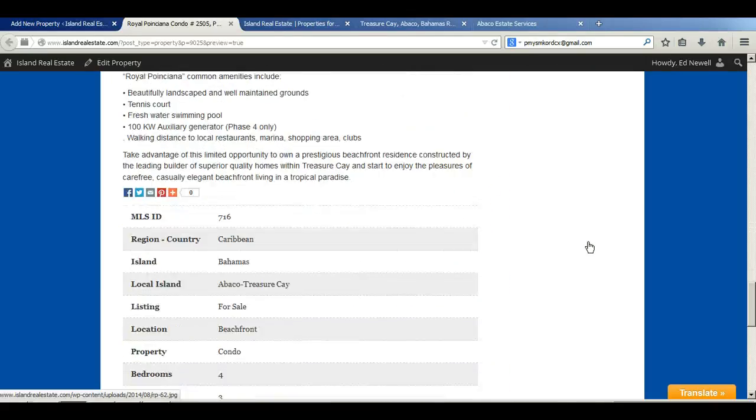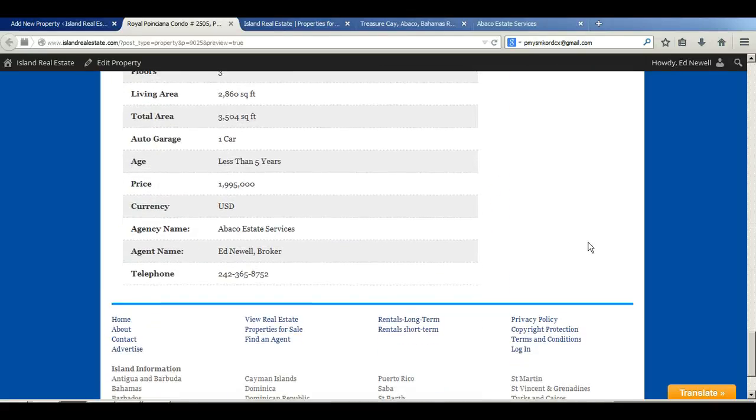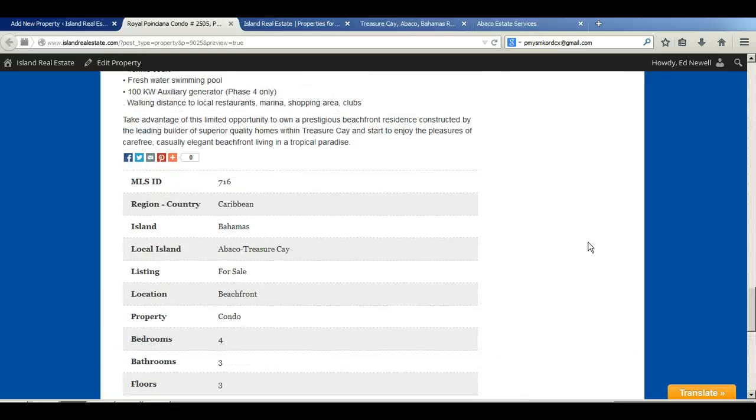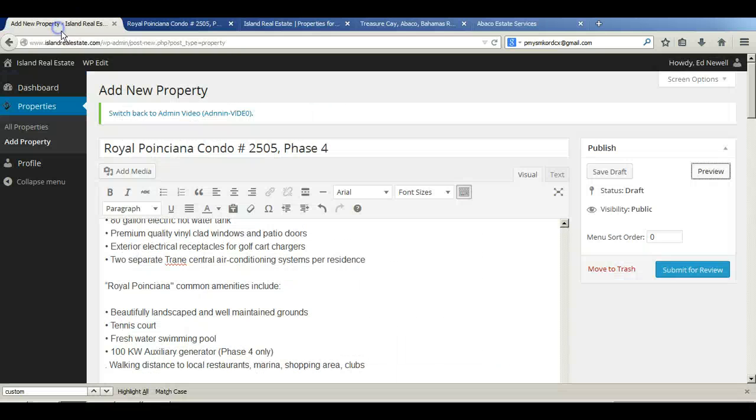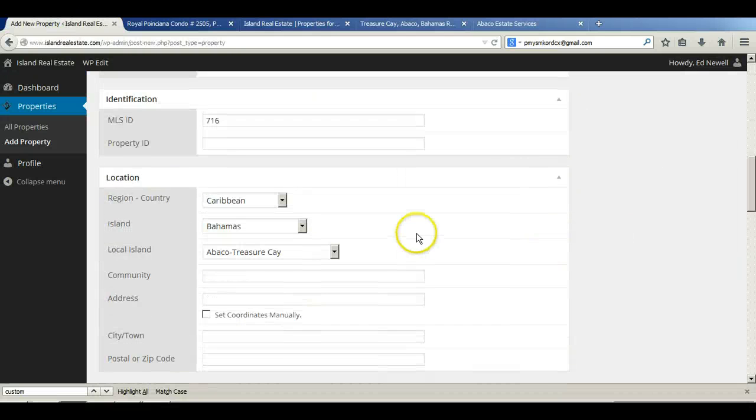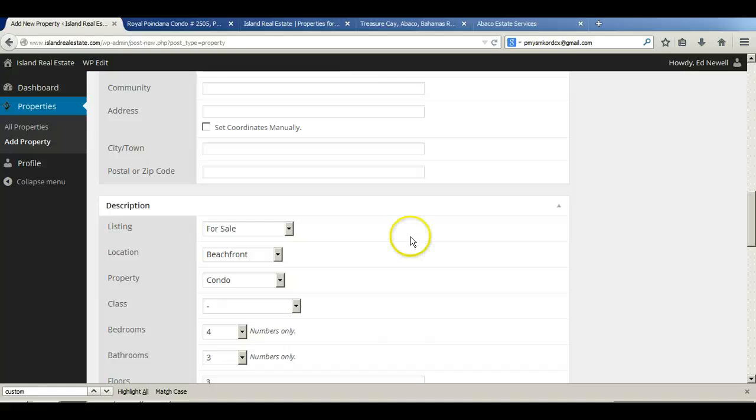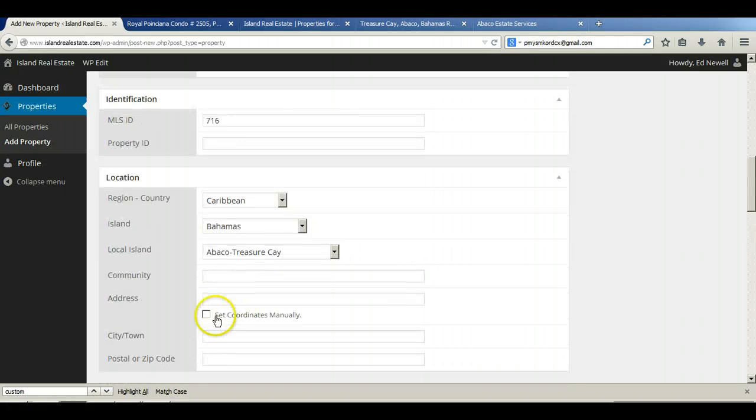We've got our images and we've got our content down below here. And look, I forgot to put in that location details. So, on the location details here for the address...